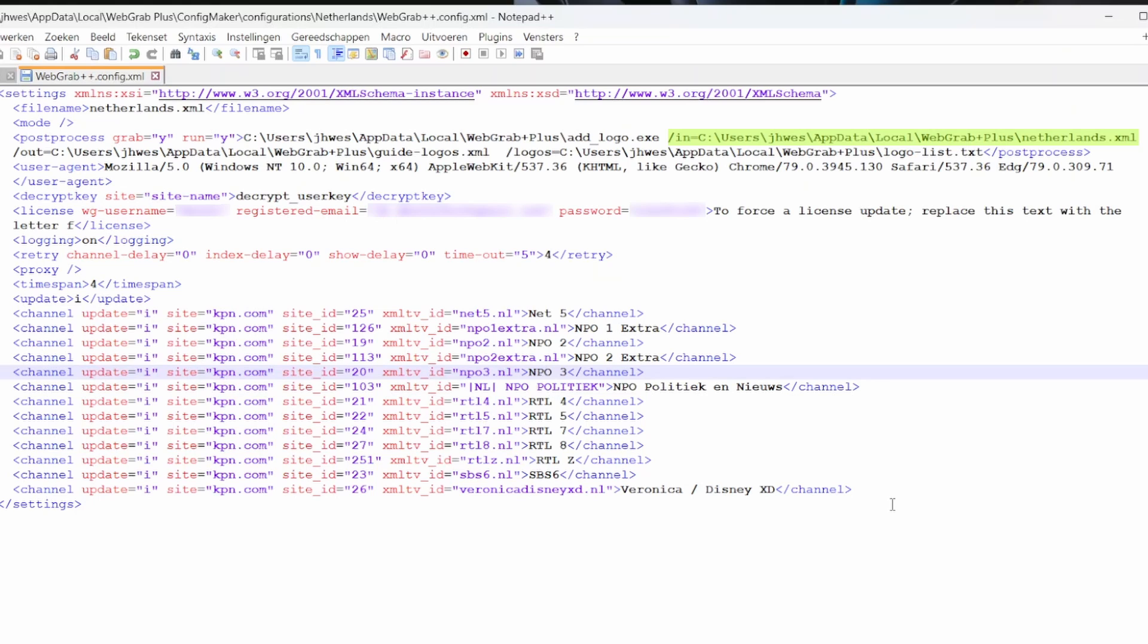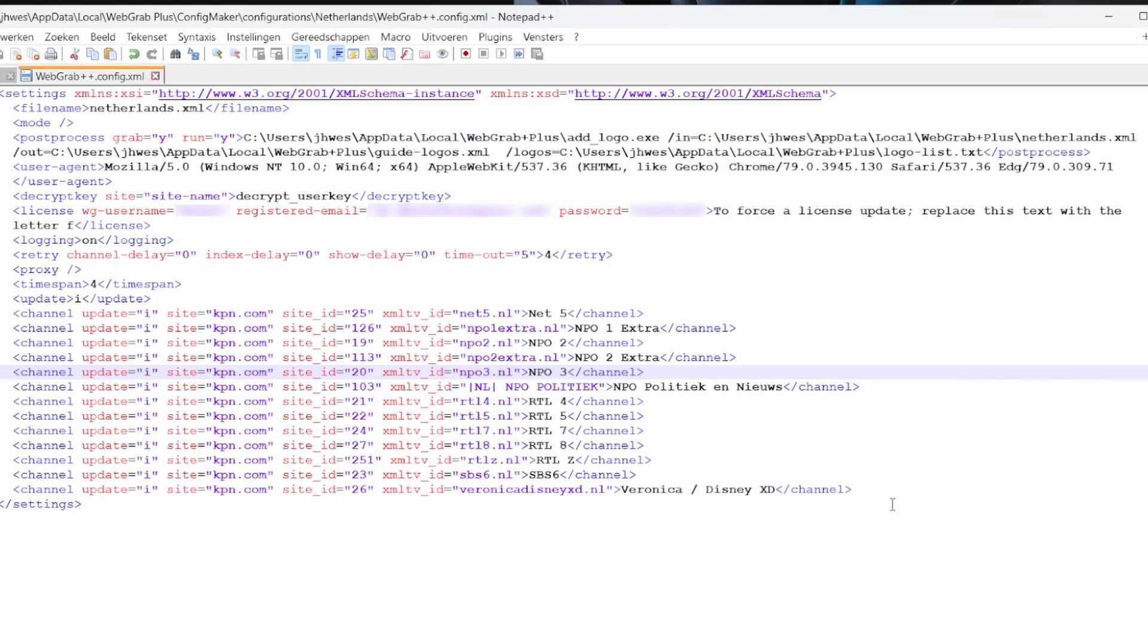This program needs an XML filename to read. That is the filename under which the EPG data is saved. In this case, Netherlands.xml. Next, an XML file to write to. That will be the file with all the EPG data, including the information on the custom logos. This will be the file that will be referenced in TV Mate. And, as last, a text file which links the channel names to the custom logos.